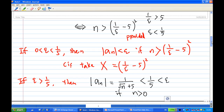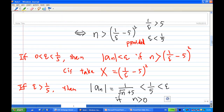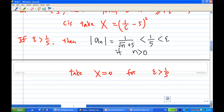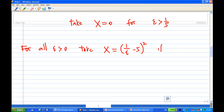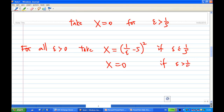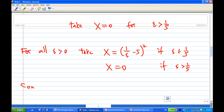So for epsilon less than or equal to 1/5, the previous case applies. For all epsilon greater than zero, we take x = (1/epsilon − 5)² if 0 < epsilon ≤ 1/5, and x = 0 if epsilon > 1/5. This shows that for all epsilon greater than zero there exists an x satisfying the definition, and therefore we conclude that a_n is a null sequence.